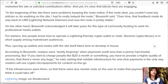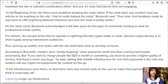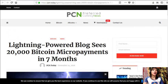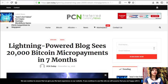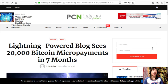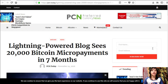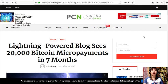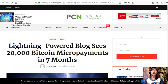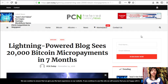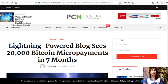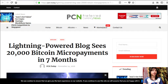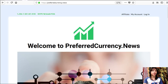"If the infrastructure were there so that there were less mental costs on the user to make that payment," he said, "I think it could take off." So that was the article featured on preferredcurrency.news. What can you say? Share with us your opinions in our comment section below. And of course, you can also receive your own copy of our newsletter simply by going to the website at preferredcurrency.news.